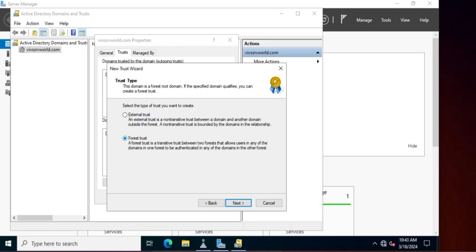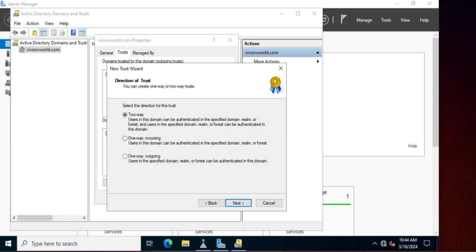Forest Trust allows users in any domain in one forest to access resources in the other. For example, if we create any child domain under wifserverworld.com, or if there is any child domain under wifserverworld.dom, then they can access resources of each domain. Click Next.